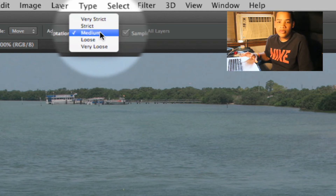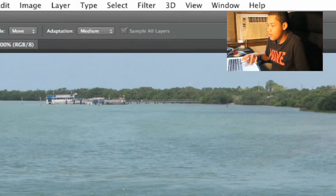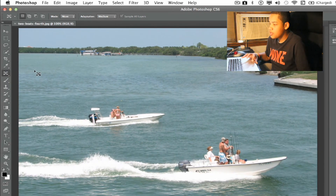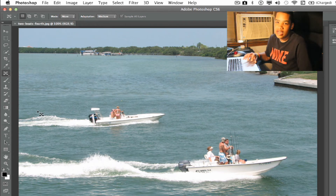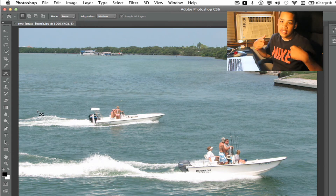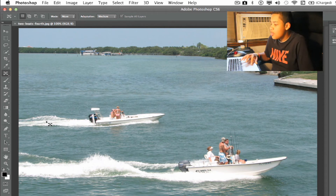I'm just going to go in the middle and click medium. Once you do that, that's pretty much all you're going to have to worry about for mode — you can just leave it to move. If you wanted to extend, you'd be extending the image, but we want to move it to a different part in the frame.